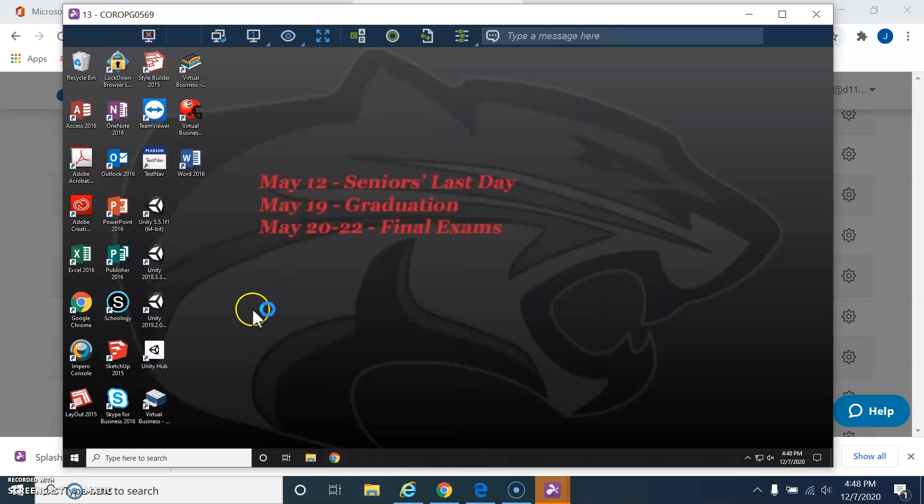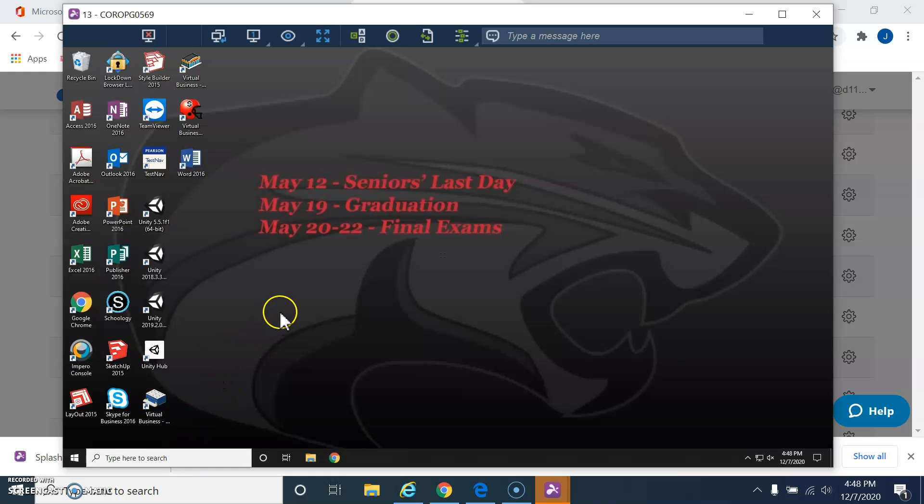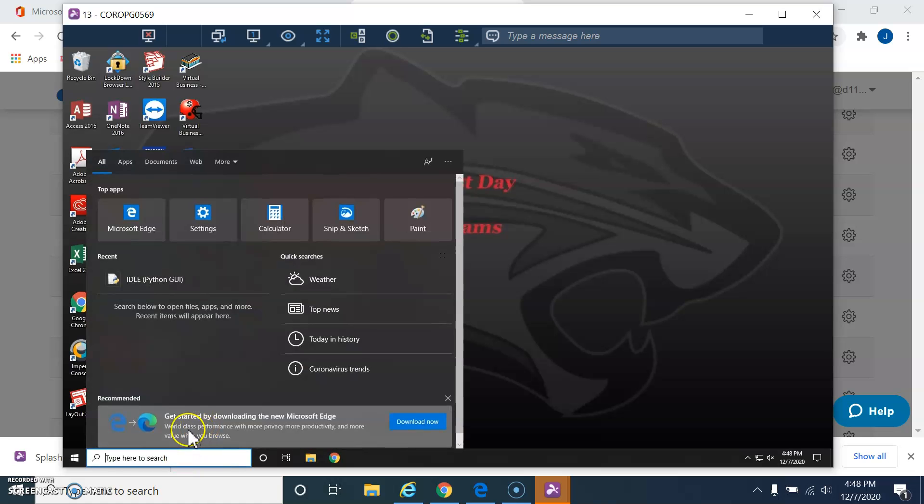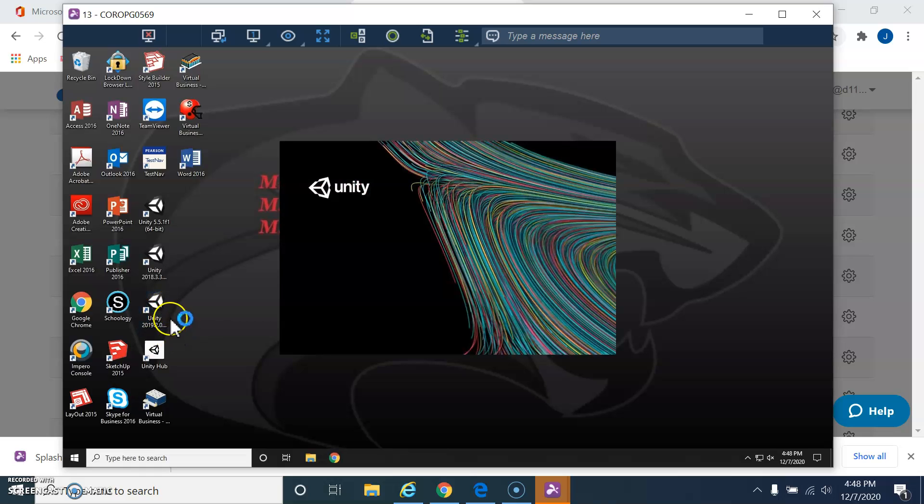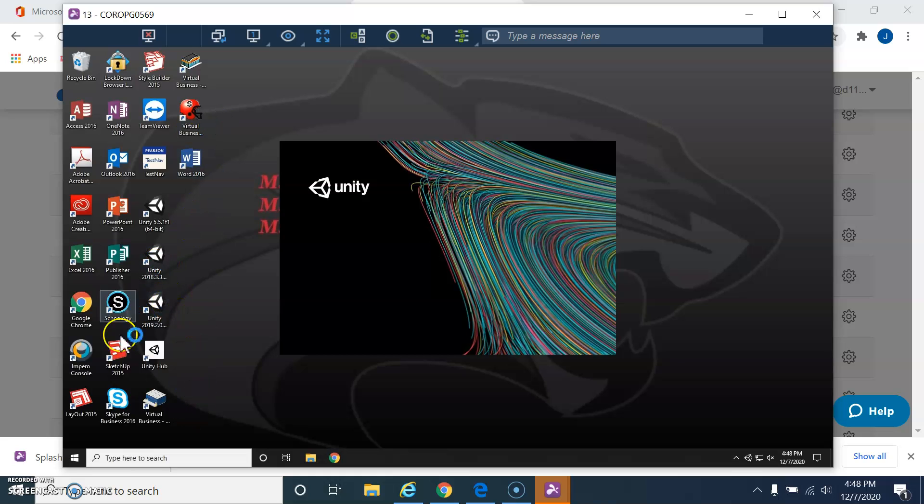So, anyway, we're going to be using for these classes, not all, some of you will be watching this video for other classes, but in this class, particular class, you guys are going to be using Unity and clicking on the Unity 2019. Usually, that's the latest version that's loaded on here. All right, so that's just how to use Splashtop.